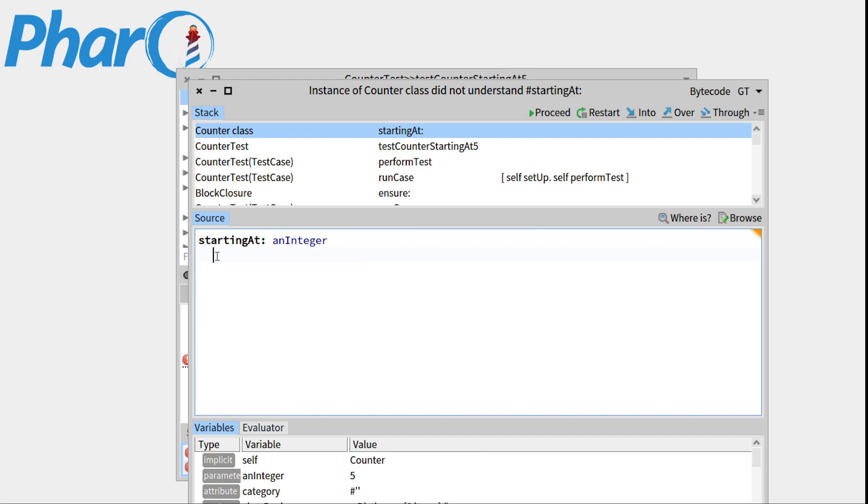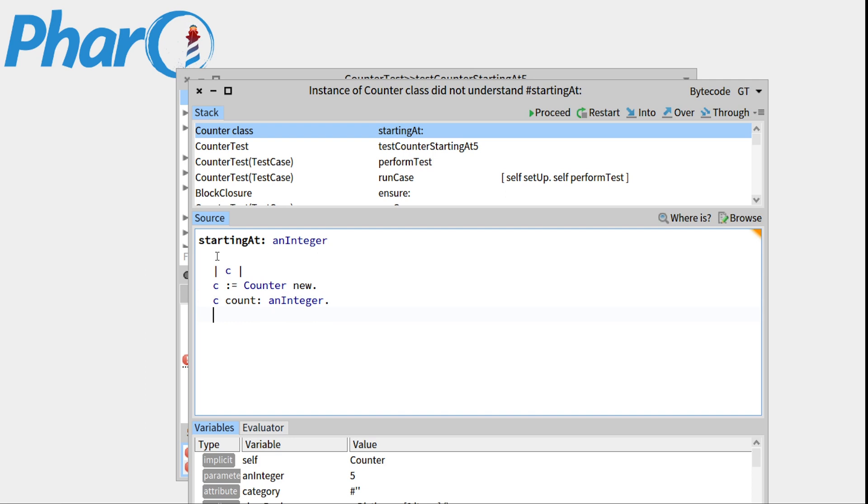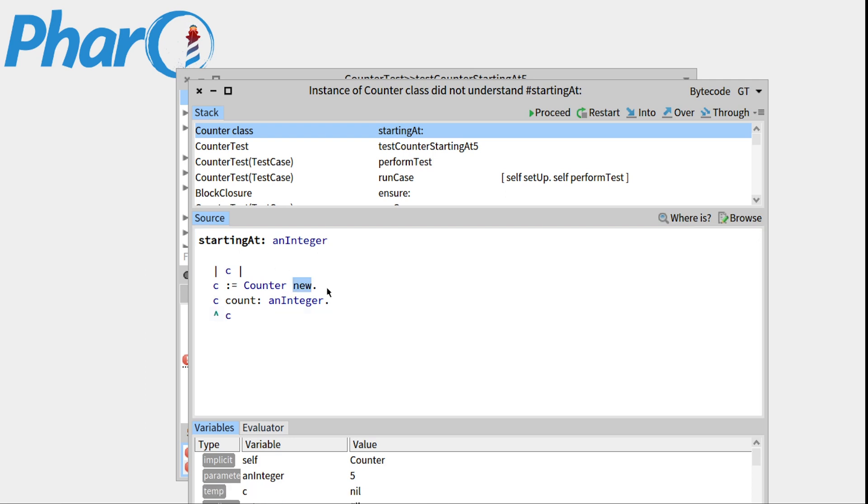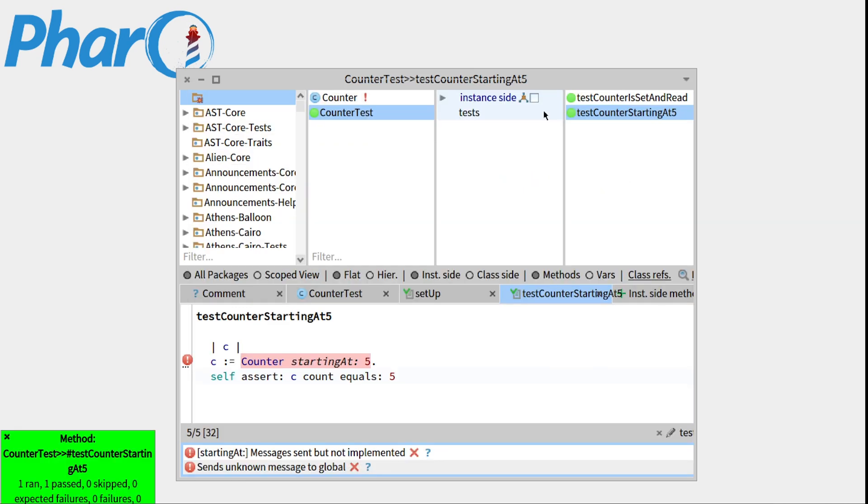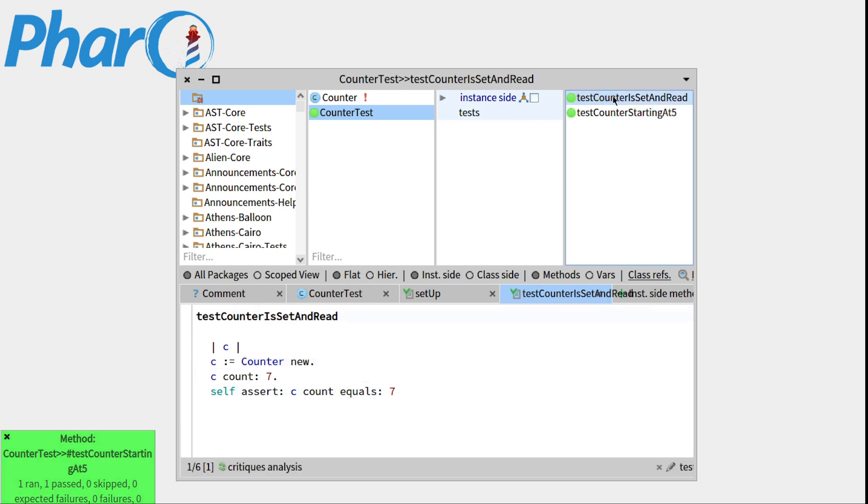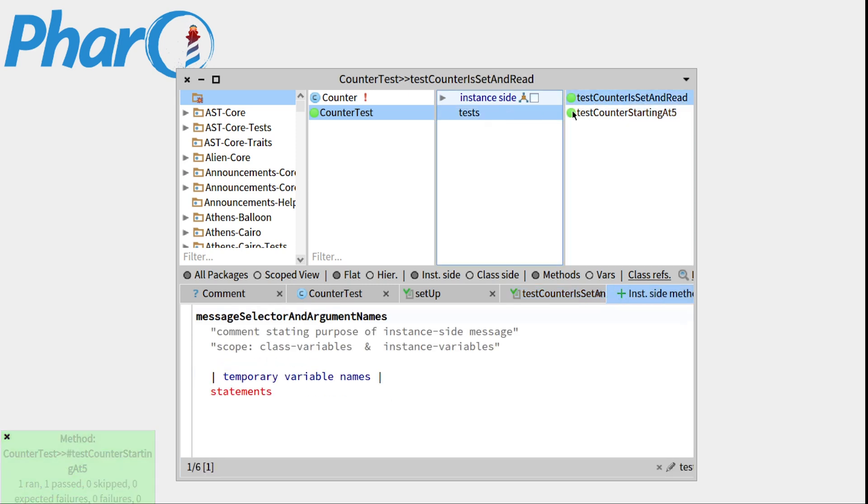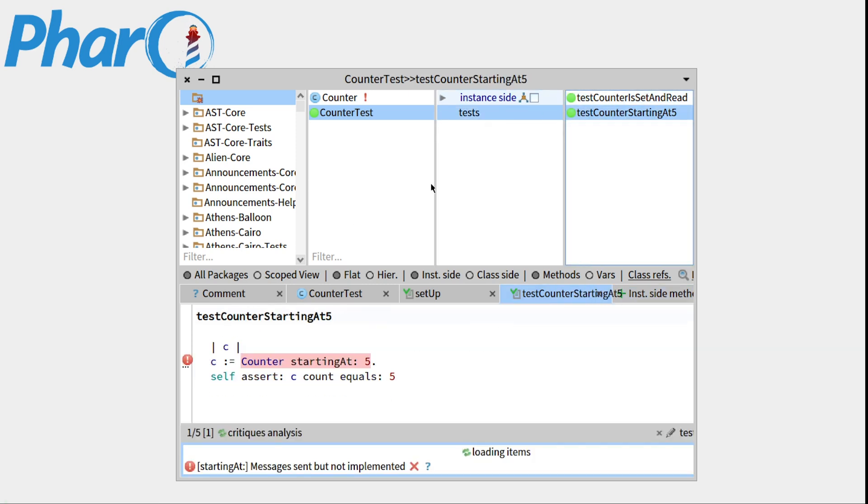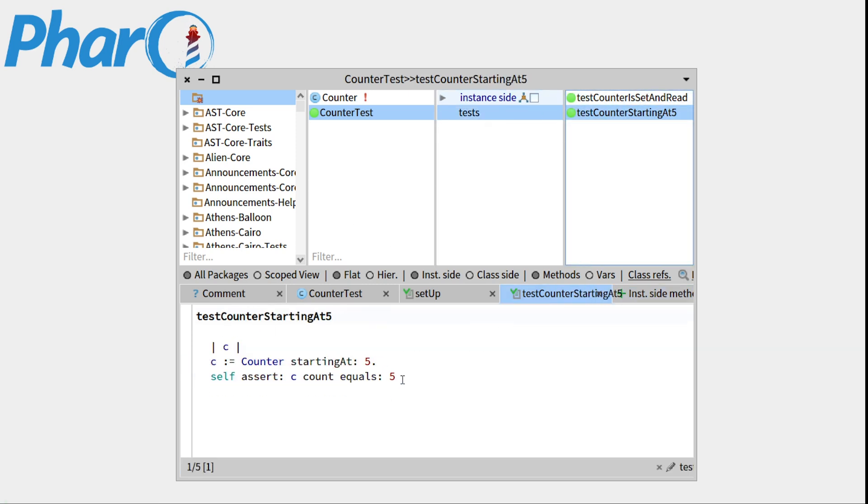And we'll have to implement it. So basically, what will starting at do? It will create a counter, so counter new. Then it will assign the value and integer to the instance variable count. And it will return this counter. So let's save this. Press proceed. And you can see that we're green. We still have some code there that's not updated, but if I go back, there it is. Everything's understood and everything's green.